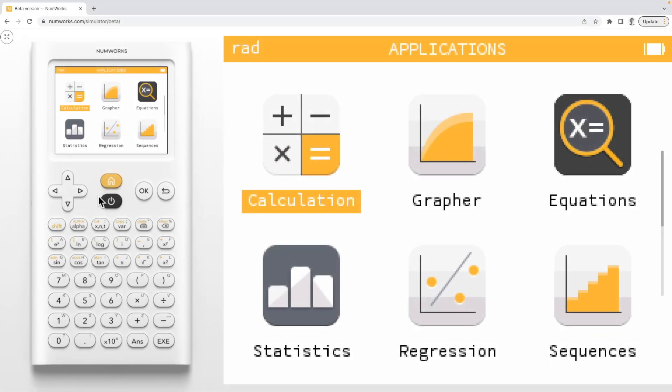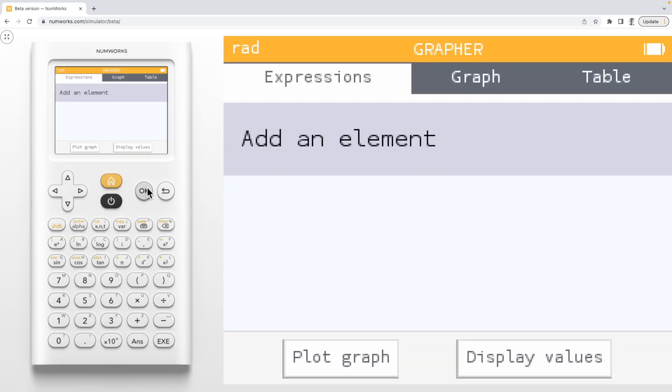Today we are going to learn how to graph the inverse of a function on the NumWorks graphing calculator. To begin, enter the grapher application. We can graph an inverse by writing an expression in terms of y.